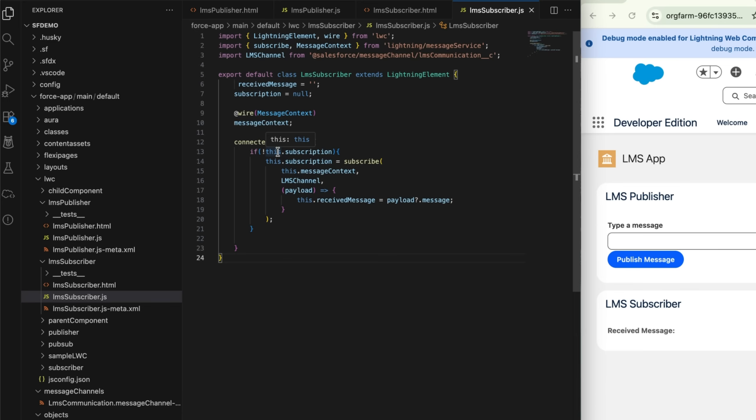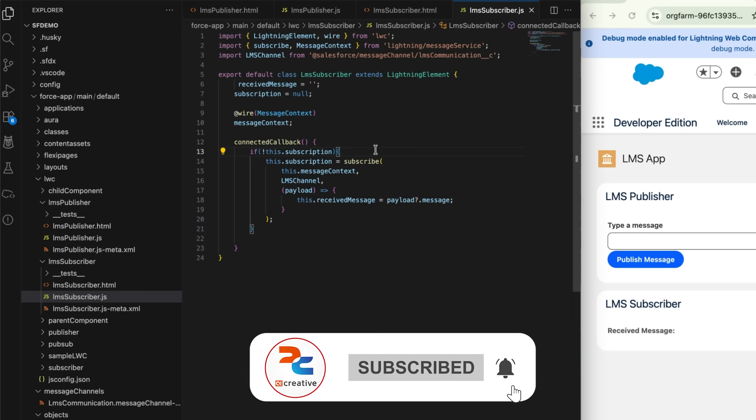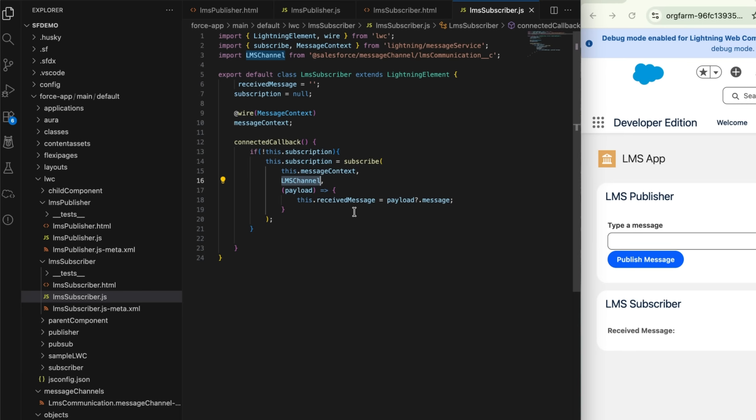If we don't add this check, it will keep subscribing every time which will cause delays or some issues. So in order to prevent that, only subscribe when I don't have any subscription, which means when it is null or empty. Inside this subscription, I'm using the same messageContext and my channel name, and the payload I'm receiving from that message. This process only works if both of these components are in the same page.